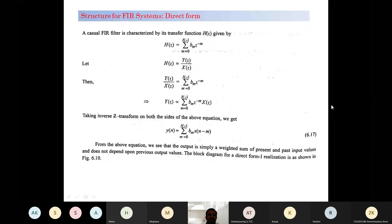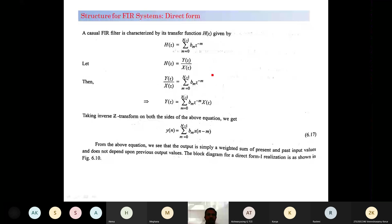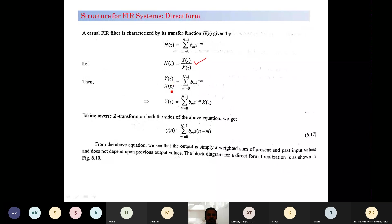A causal FIR filter is characterized by its transfer function H(z), which is given by: H(z) = summation from m=0 to N-1 of b_m times z to the power minus m. If we consider the transfer function H(z) as the ratio of output to input, then Y(z) divided by X(z) equals the summation from m=0 to N-1 of b_m times z to the power minus m.